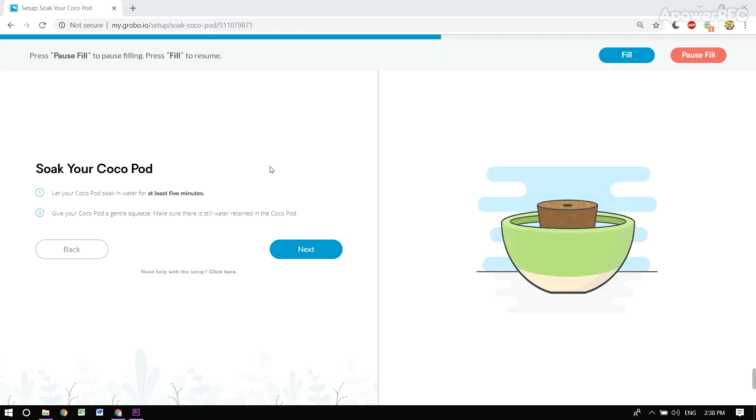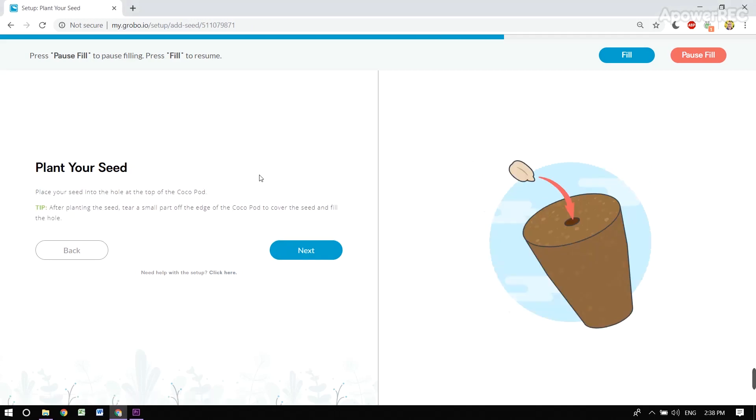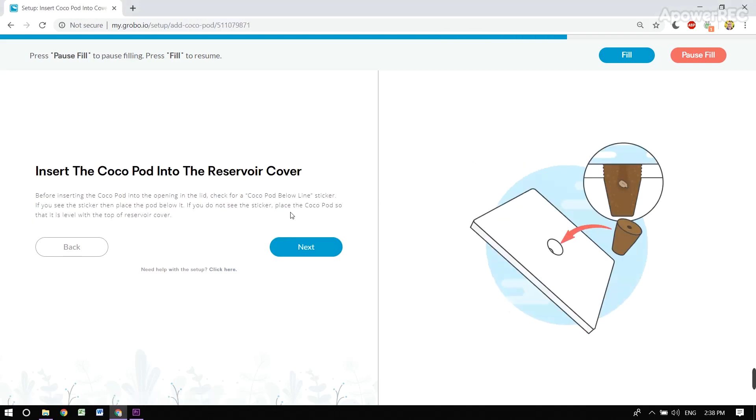At this point, we're soaking our Cocoa Pod, and we're about to plant our seed. Pop it in your Cocoa Pod, and then pop your Cocoa Pod into the lid.